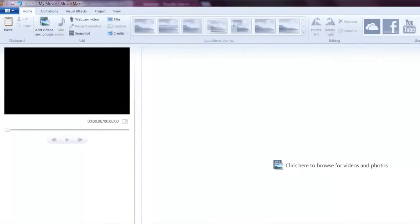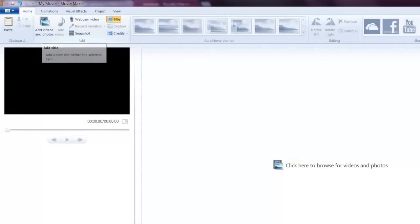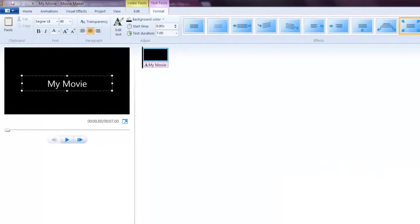Hi, today we're going to talk about the basics of creating a movie in Windows Live Movie Maker. The first thing I'm going to add is a title.